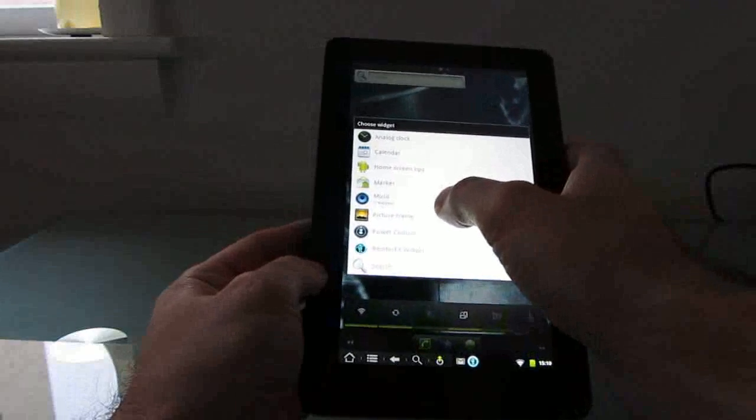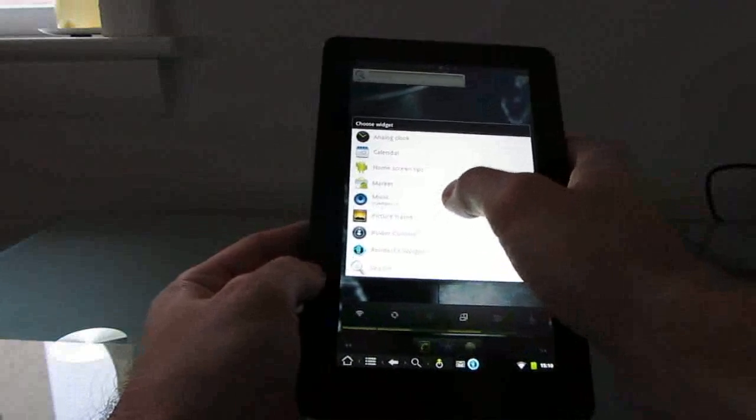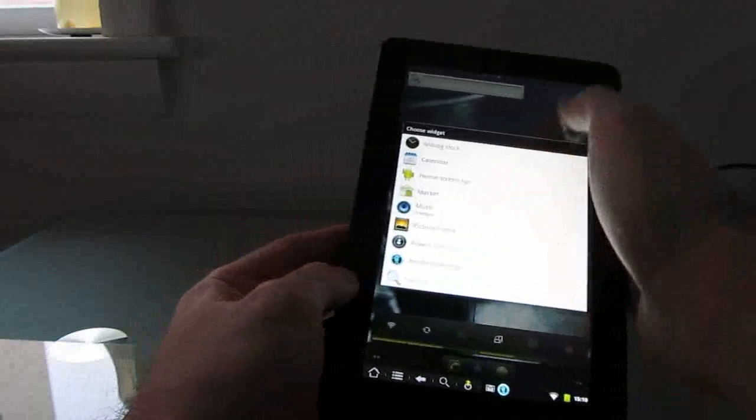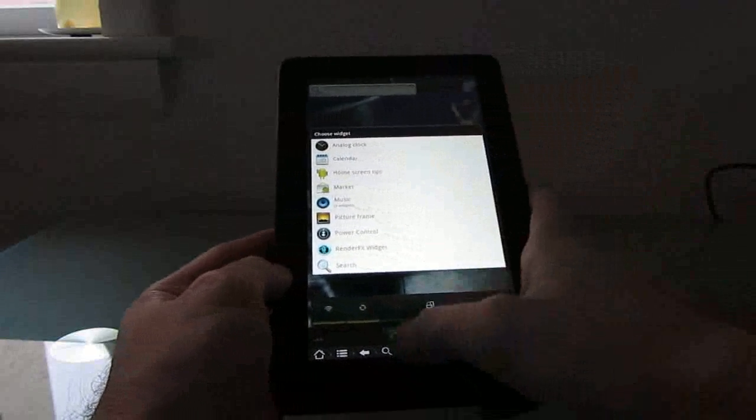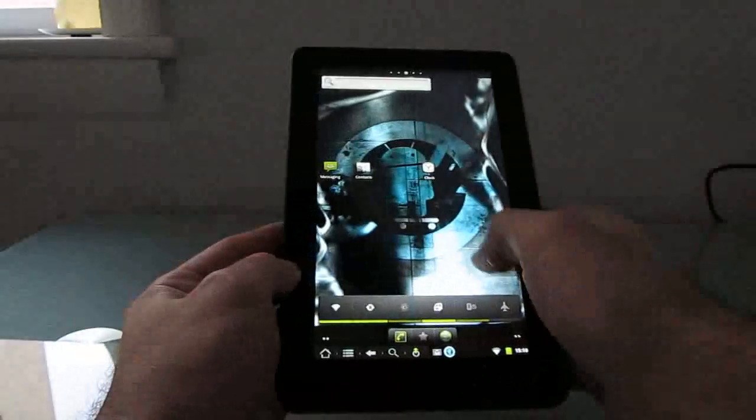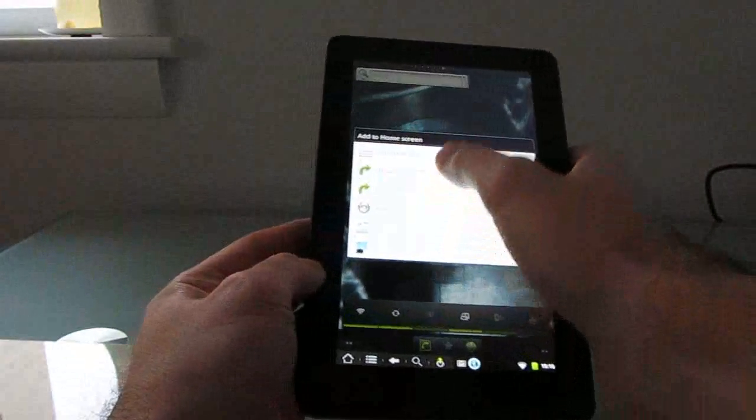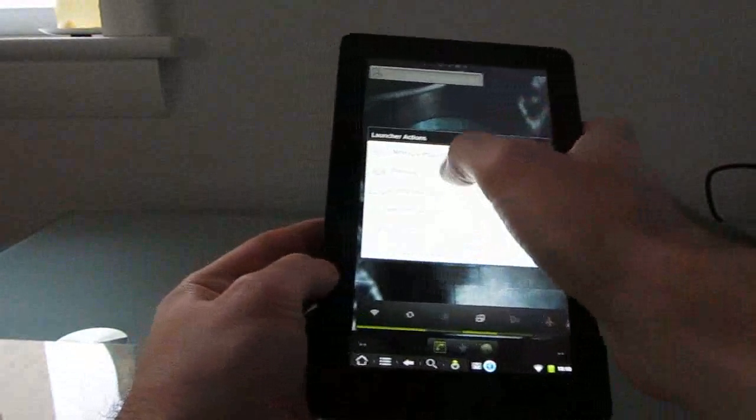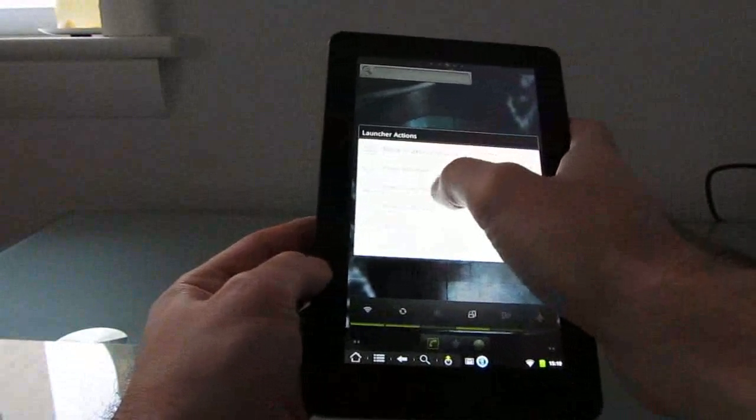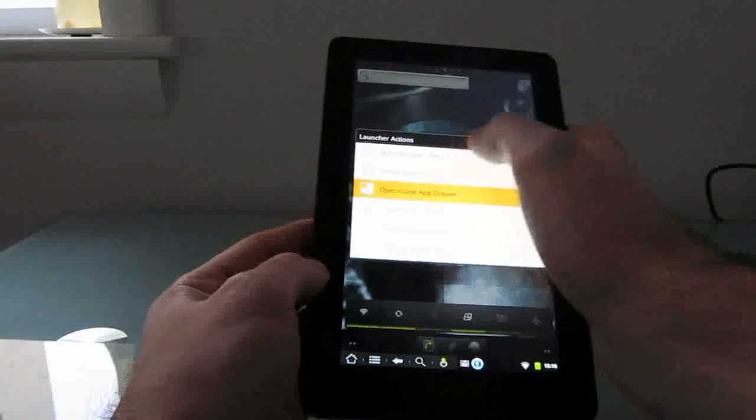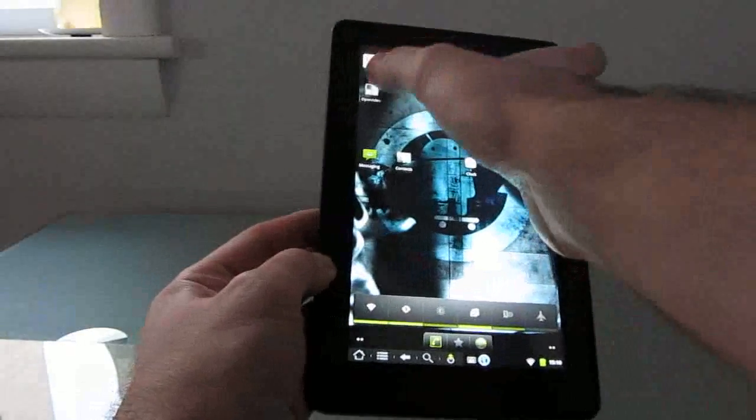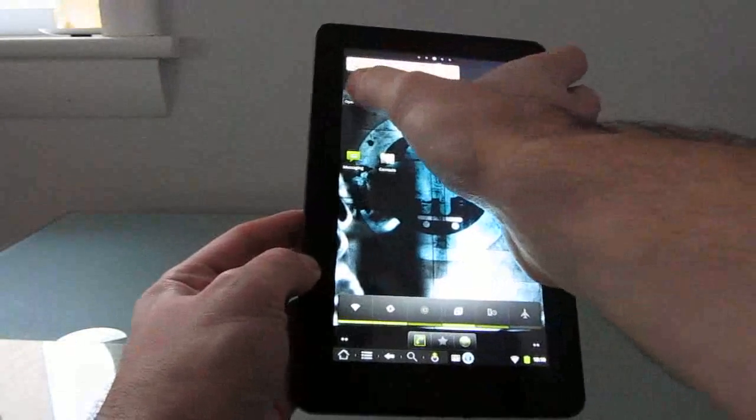And the one thing that is currently not working is audio. So you can't actually use audio with this right now, but you can do pretty much everything else.